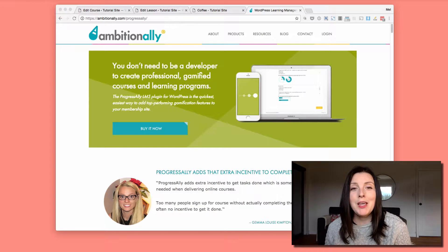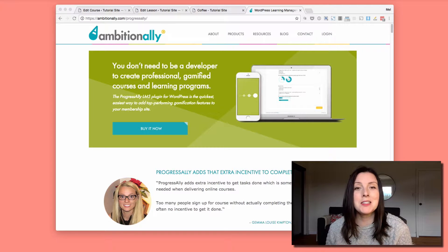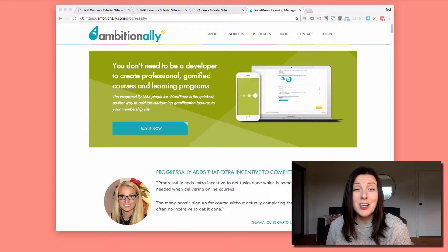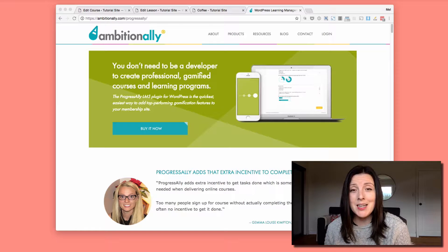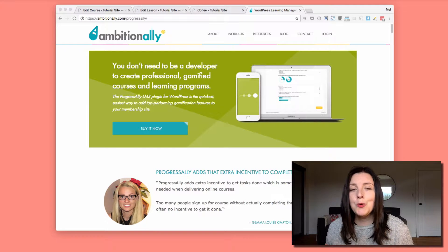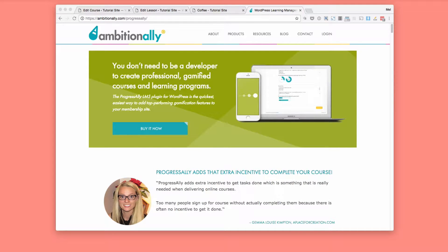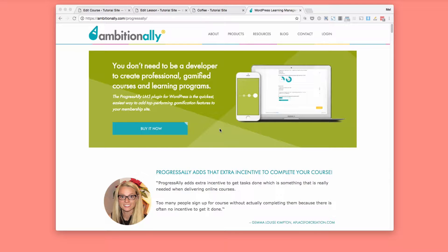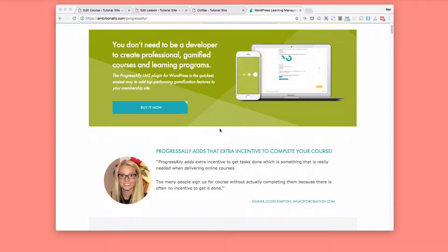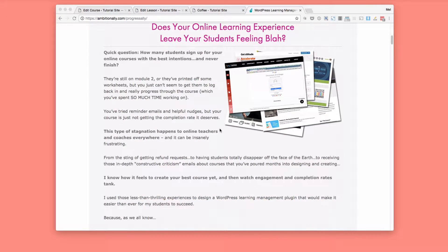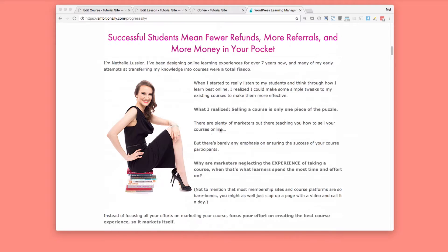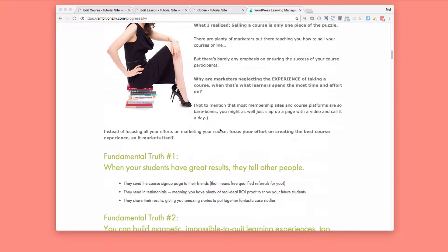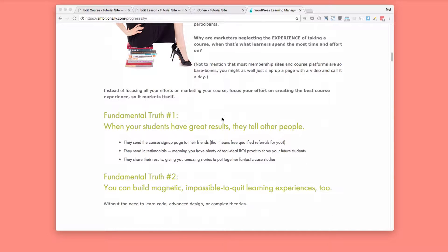So this plugin can be added to any LMS system or actually any page in your WordPress website. And I'm going to take you through some of the features and what it does. Now I'm on the Ambition Ally website right now. This is the page where you can buy Progress Ally. It is a paid plugin and it's $197 a year I believe right now. And they have a lot of content here but I just wanted to point out some reasons why you would want to add a plugin like this to your course.